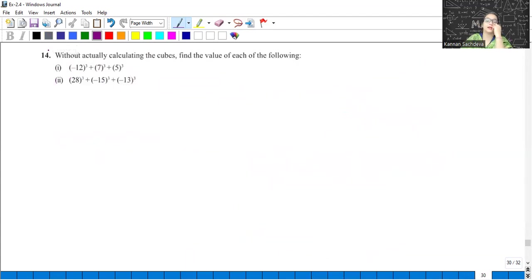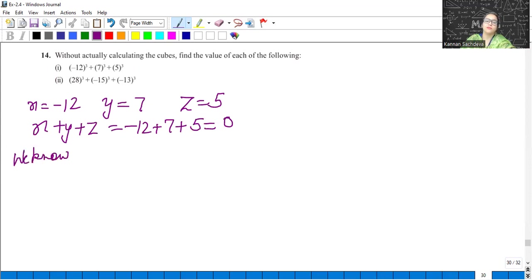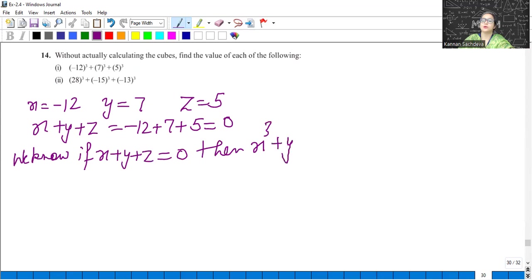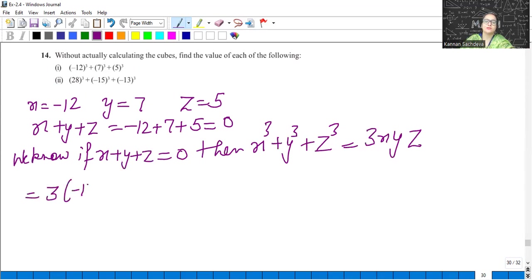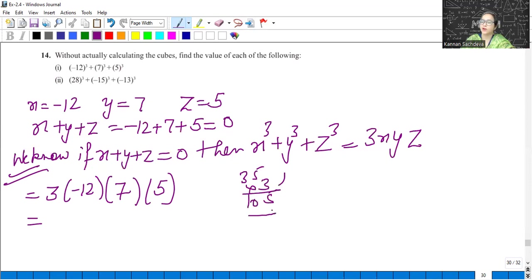Without actually calculating the cubes. We don't find the cubes. X is equal to minus 12, Y is 7, and Z is 5. Now X plus Y plus Z: minus 12 plus 7 plus 5 is equal to 0. So we know if X plus Y plus Z is equal to 0, then as we proved in the previous question, X cubed plus Y cubed plus Z cubed is equal to 3XYZ.